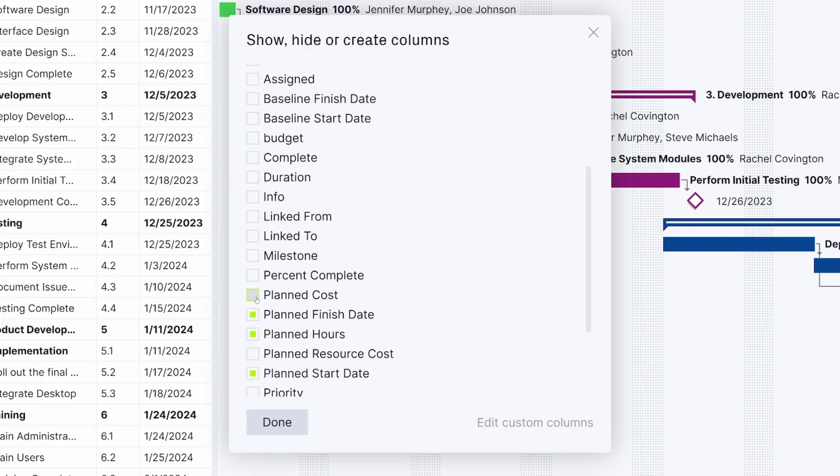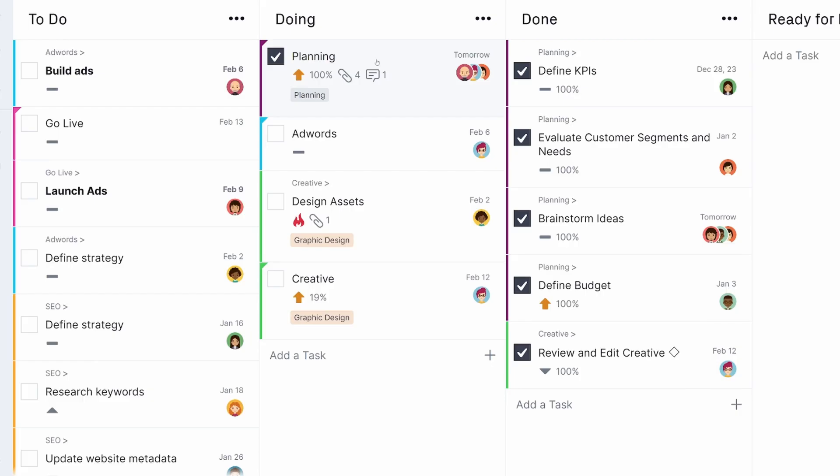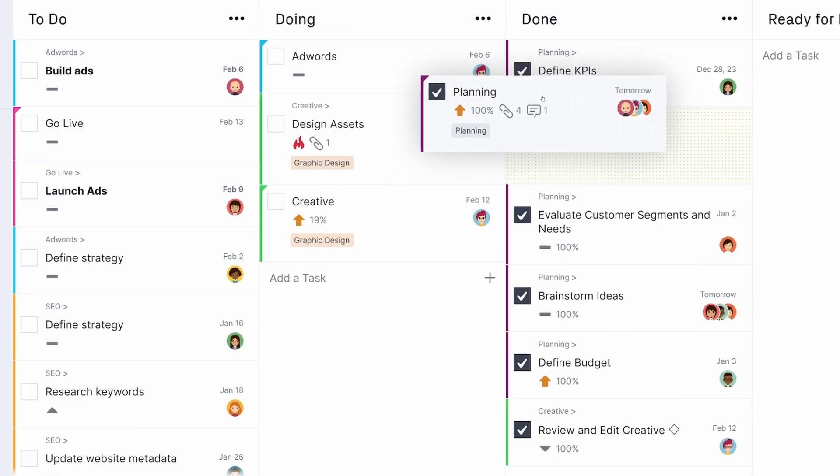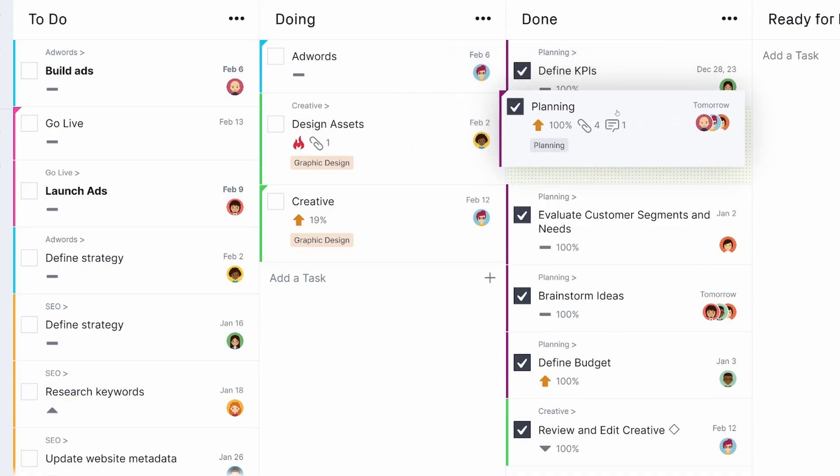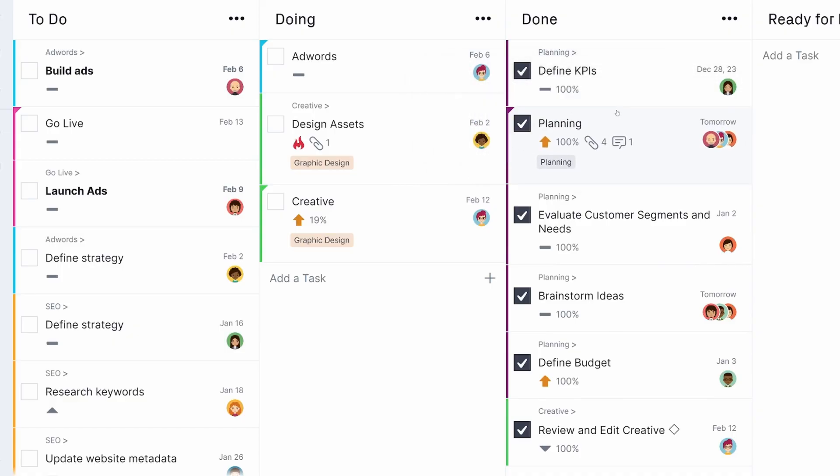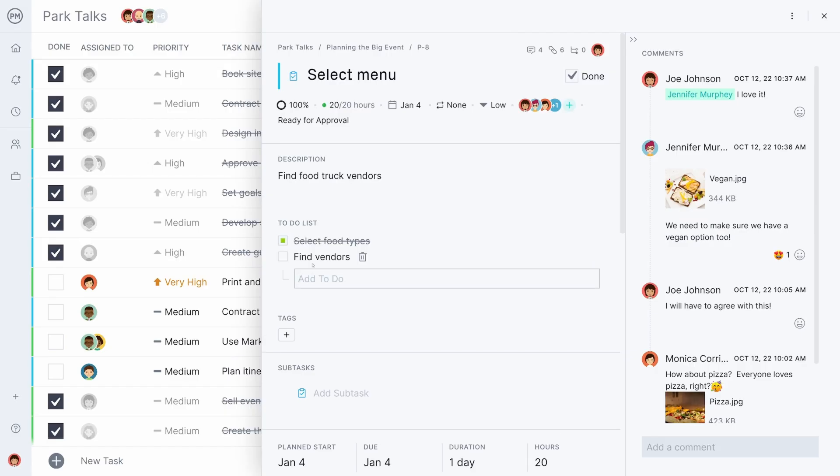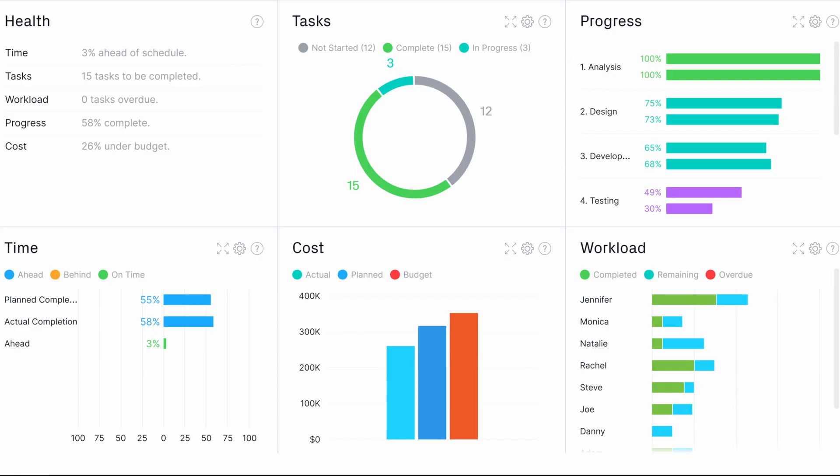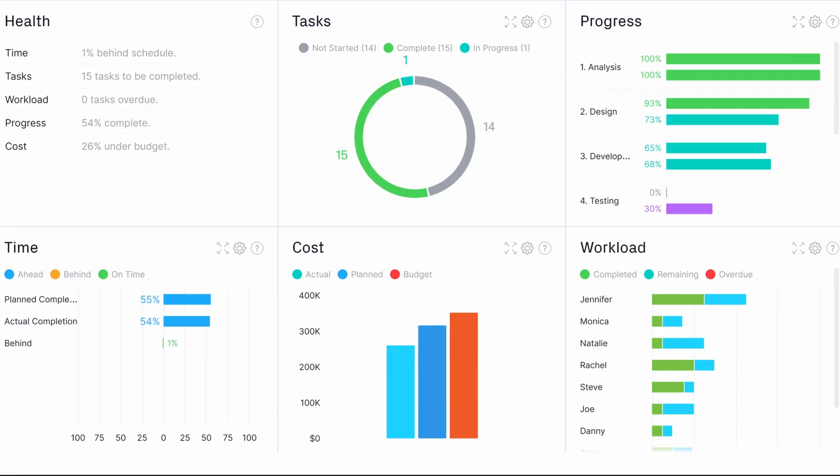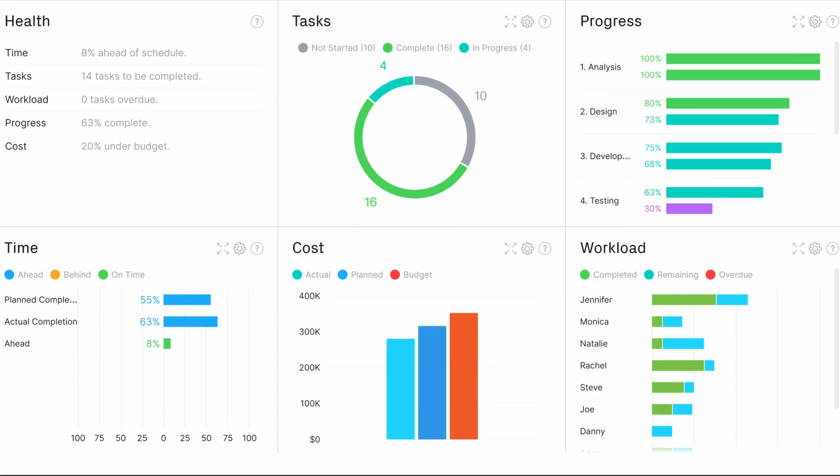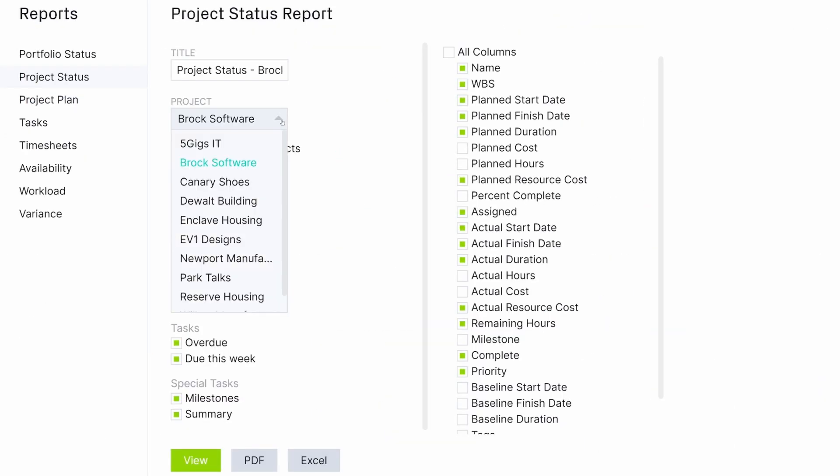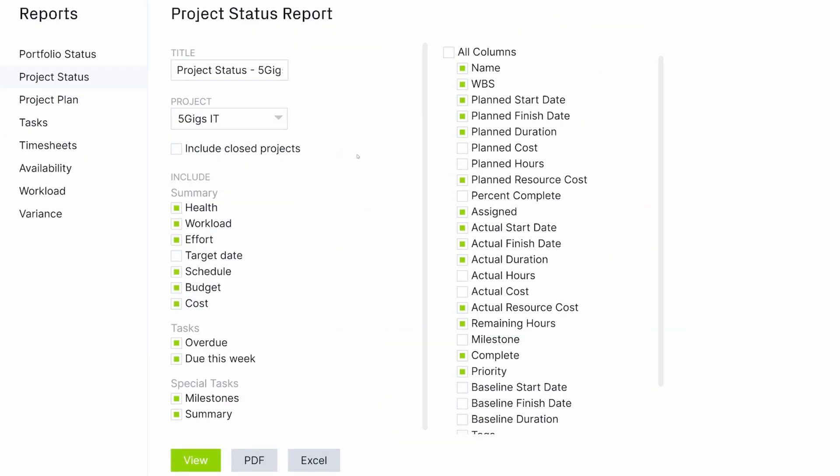Team members may prefer to execute their work in the Kanban or ListView, where collaboration is nearly effortless and bottlenecks are easy to spot. Monitor project and portfolio progress in real time on dashboards or print out in-depth reports to get actionable insights and key data for better business decisions.